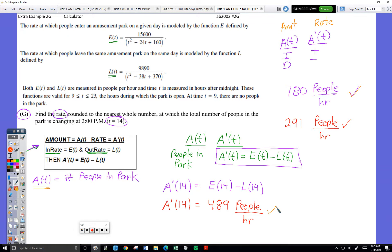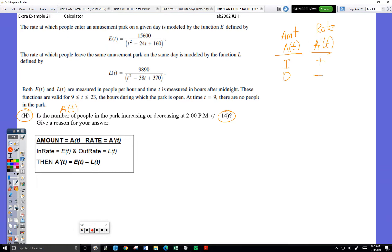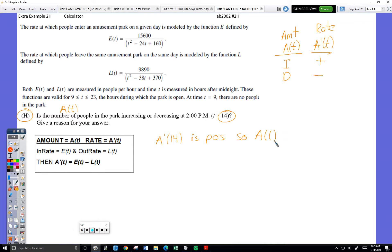All we have to write here is: A prime of 14 is positive, therefore A of t is increasing at t equals 14.